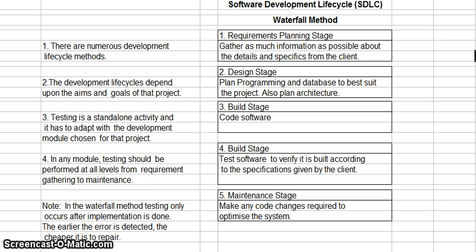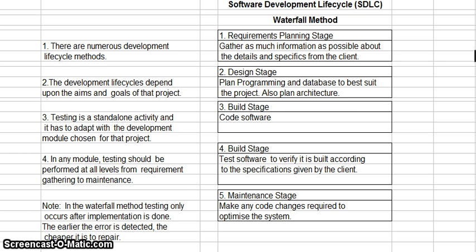This particular method that I have on the screen has five stages. The first stage is the requirement planning stage, where you gather as much information as possible about the details and specifics of what is needed from the client. The second stage is the design stage, where you plan the programming, database, and architecture to suit the project.